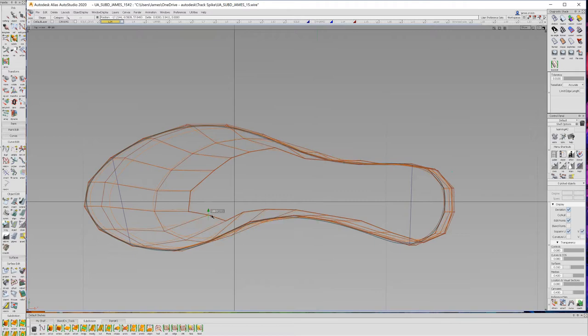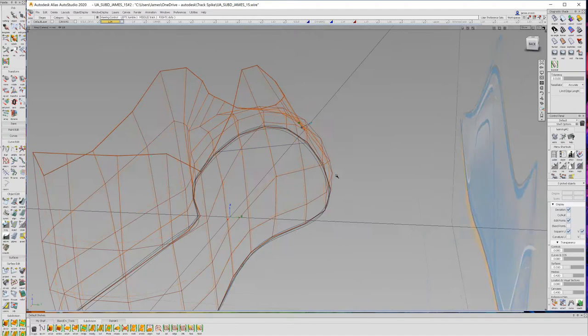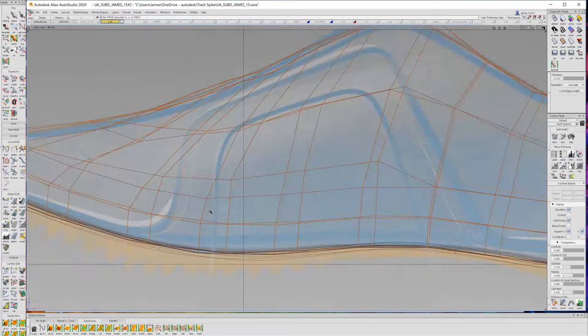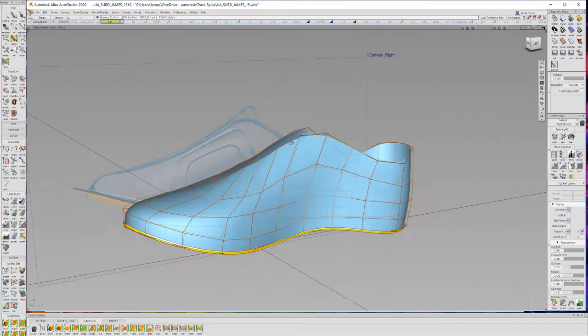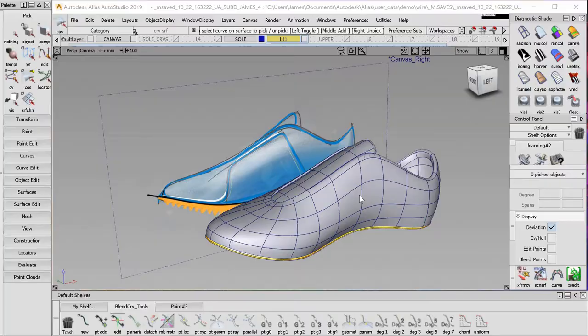Without having to think about how to maintain continuity or worry about positional continuity getting lost, gaps being formed, or maintaining curvature.